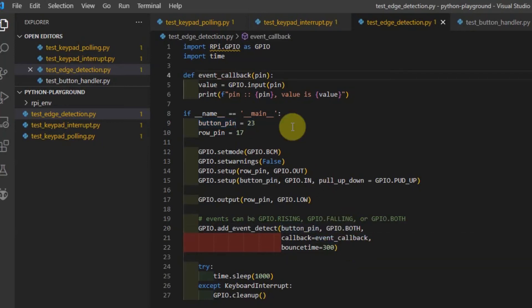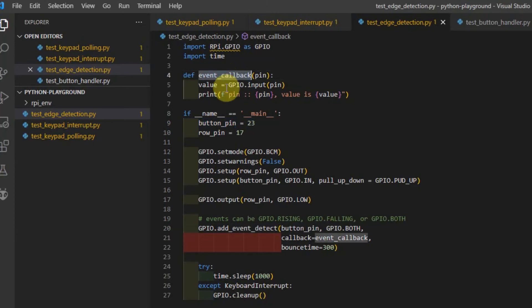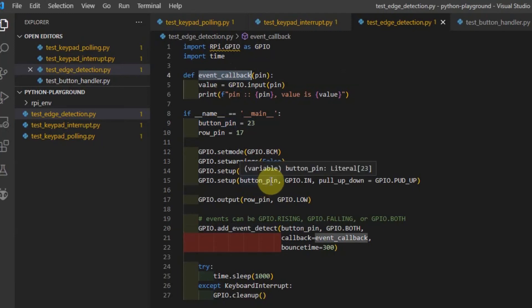Whenever the switch is pressed, then this callback function is called. So it is as if we are interrupted that the switch was pressed. So that's why I call this an interrupt mechanism.